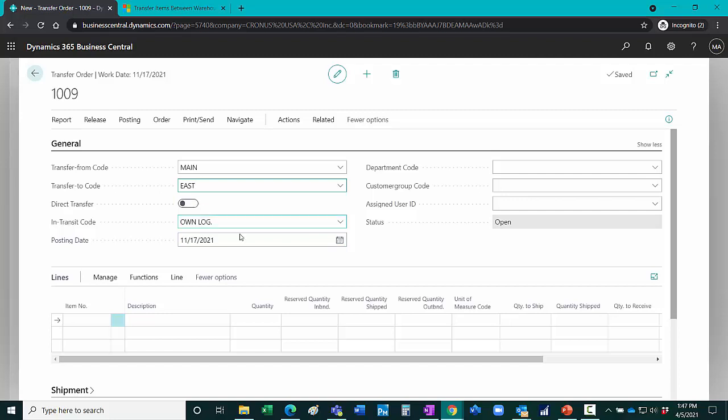I'm going to use an in-transit location, which means I'll ship the items and then I'll receive the items.